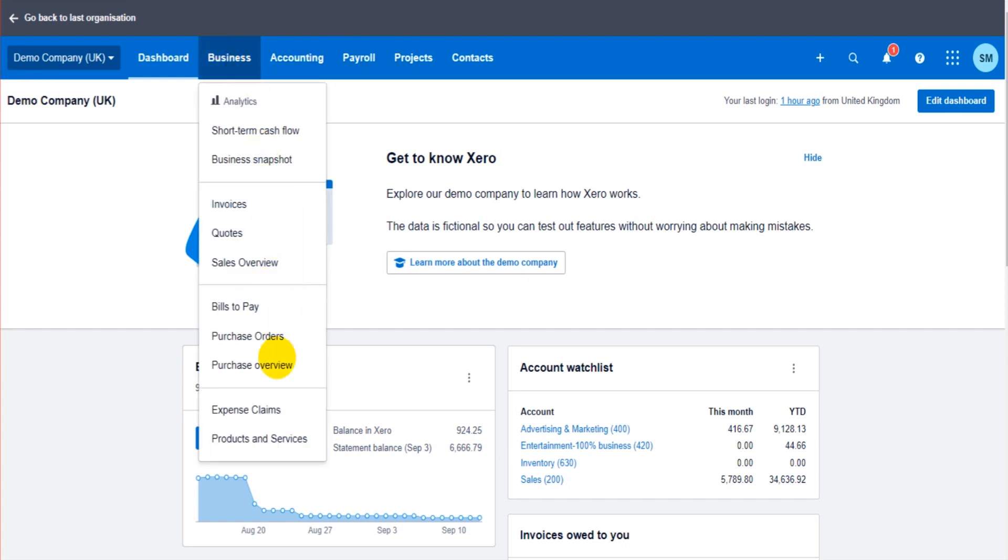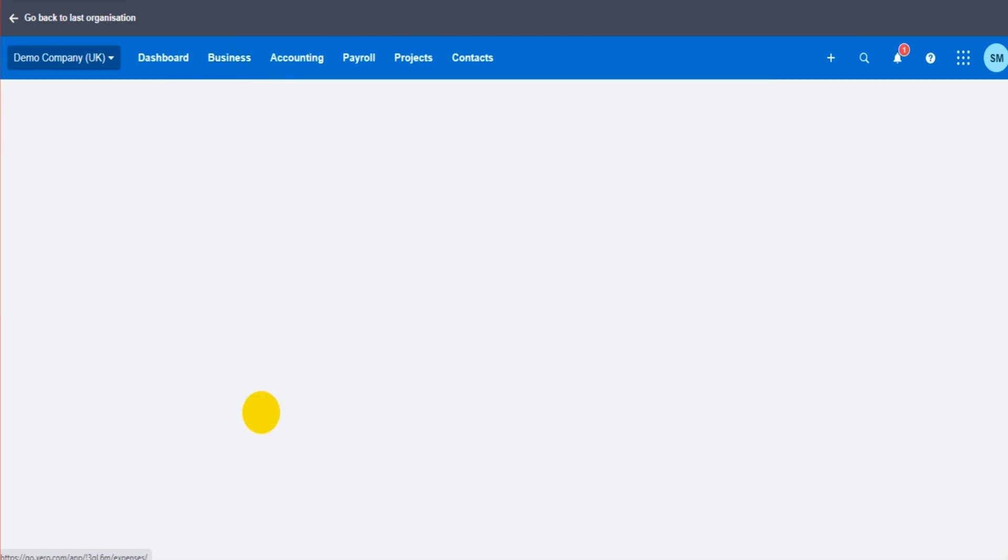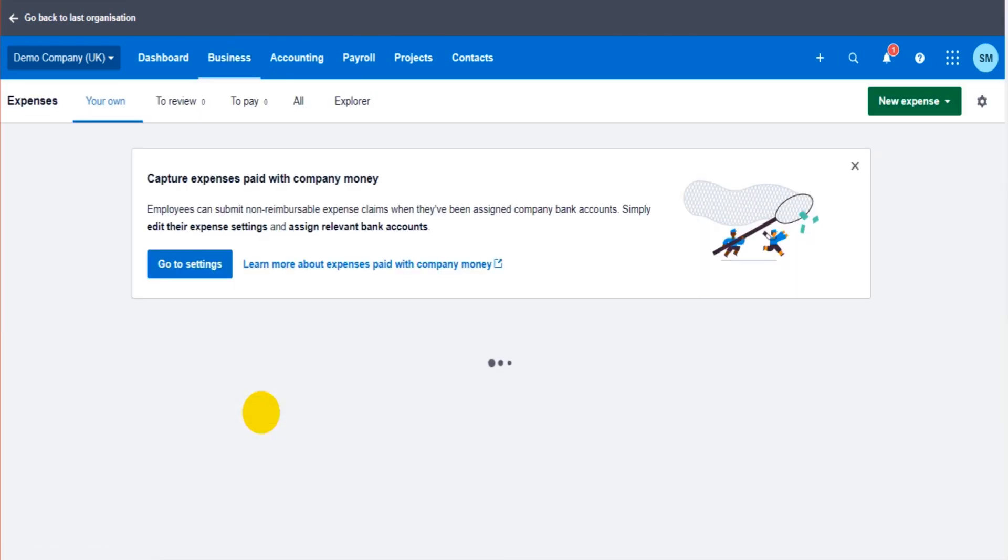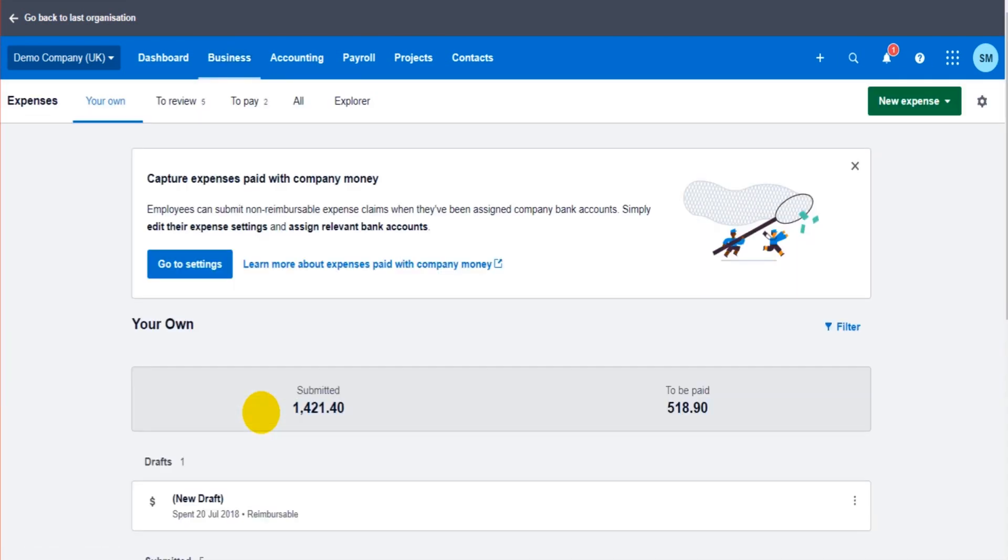Go to Business at the top here and go down to Expense Claims. The whole purpose of expense claims is to keep track of what is owed to employees, expenses they've paid out on behalf of the company and they need reimbursing for.